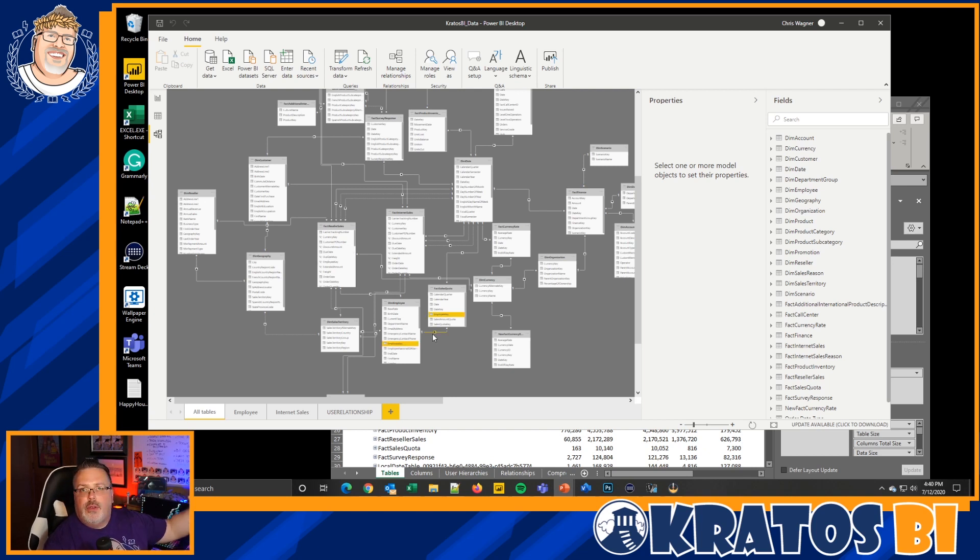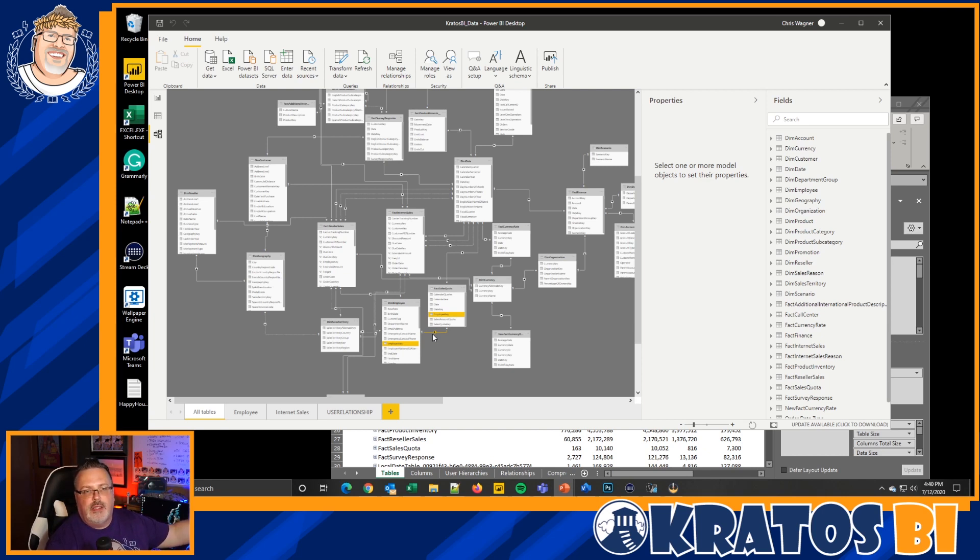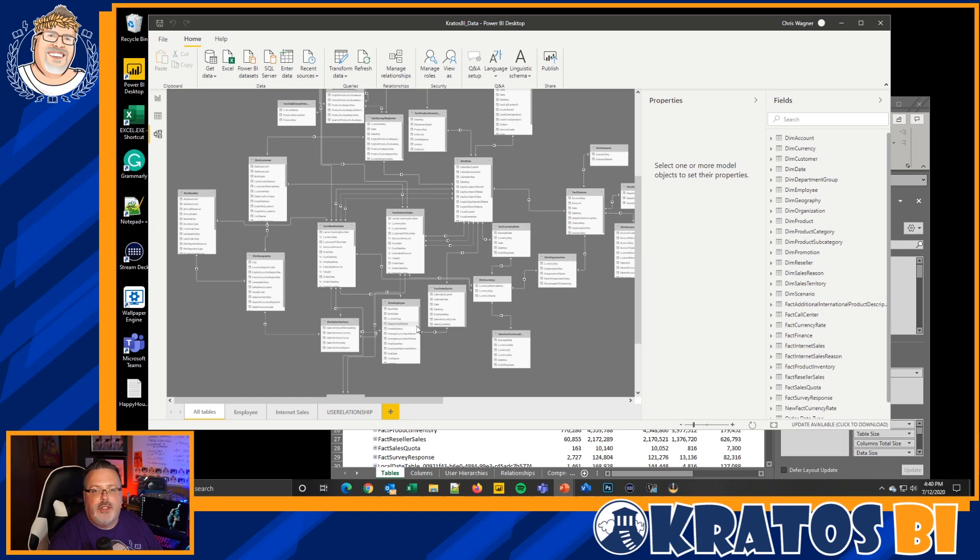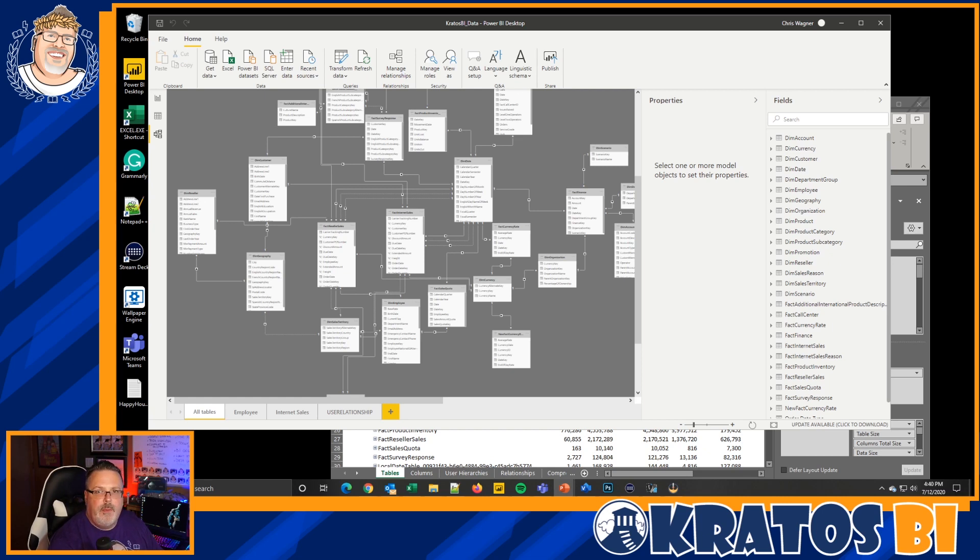Again, there are tools out there when it comes to DAX Studio that you can use to balance and test these things out. But when you're looking at your laptop, you're going to want to make sure that you have the fastest processor that you can find available to you.